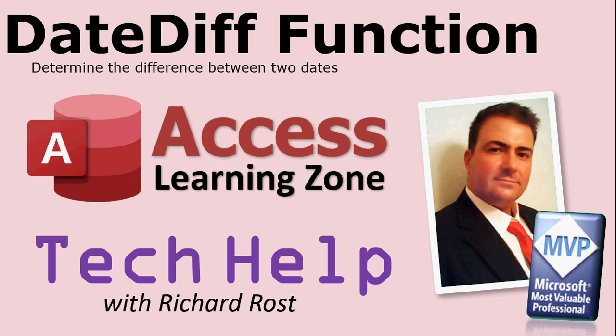Welcome to another Tech Help with Richard Rost, brought to you by Access Learning Zone dot com. In today's class, I'm going to teach about the DateDiff function, which is a function that we can use to determine the difference between two dates in your database.